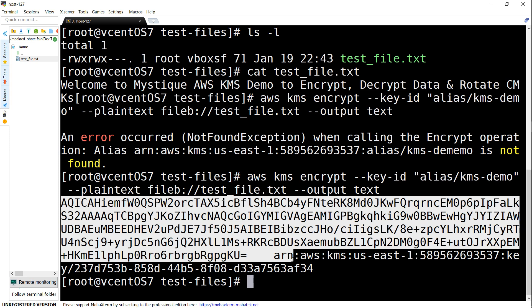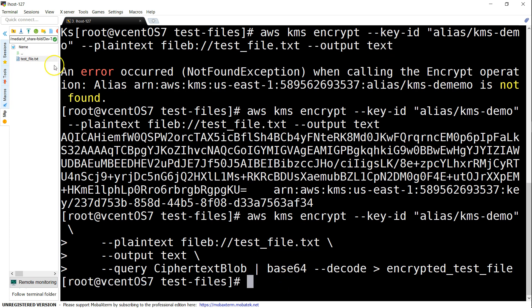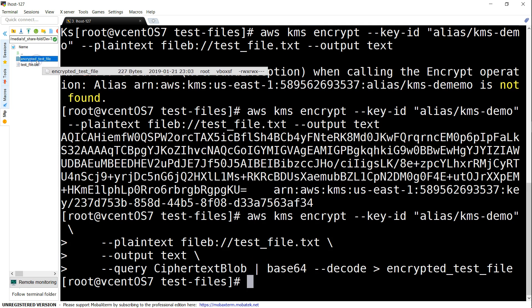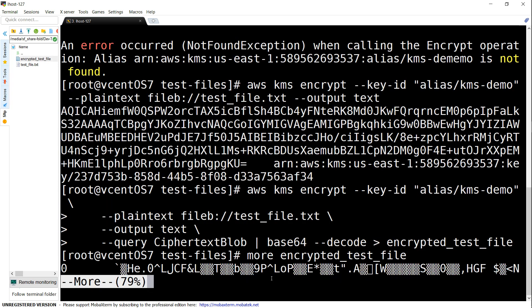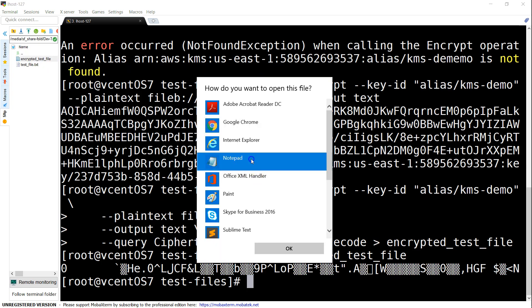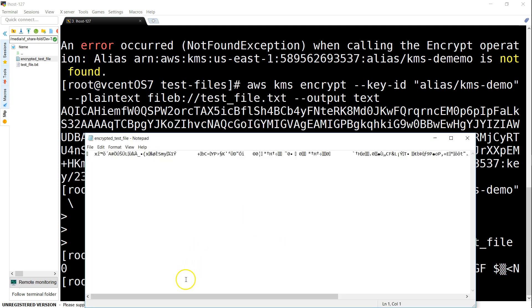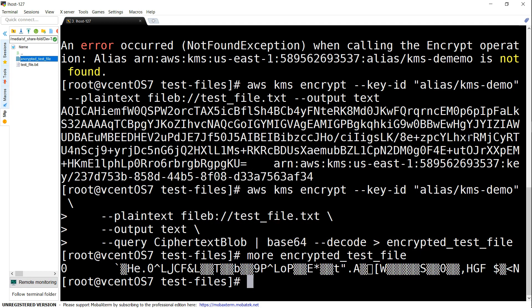The syntax follows this format: query for the CiphertextBlob, then base64-decode it and store it into an encrypted file. You can see right now there is only the text file, and once we run the command we should have one more file. After refreshing, there is now an encrypted file — if you open it, it shows as a binary blob that can no longer be read by anybody.